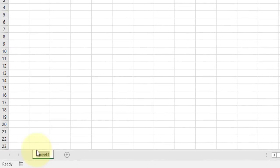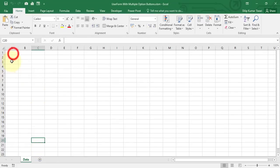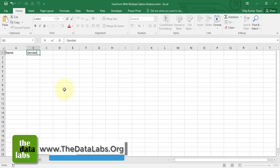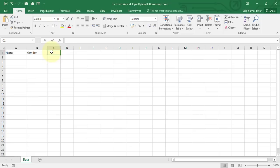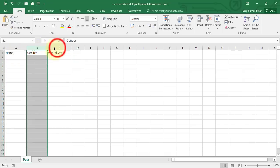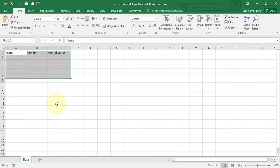Let's rename Sheet1 to 'Data' and quickly create a table. The first column is Name, the second is Gender, and the last column is Marital Status. In this table we have only three columns: Name, Gender, and Marital Status. Gender and Marital Status will be represented by option buttons, so we will utilize two different groups — one for Gender and one for Marital Status.